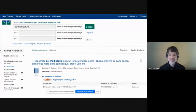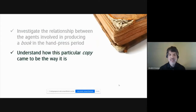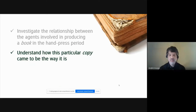The book is not as rare and as valuable as Galileo's Sidereus Nuncius, and our copy is not a forgery. Yet, when analysed as a handmade artefact, the copy housed at my university's library of a book printed in 16th century Basel opens up a window: first, to investigate the relationship between the agents involved in producing a book in the hand-press period; second, as Marco Suarez would say, to understand how this particular copy came to be the way it is; and third, to comprehend how the graphical elements of an early modern printed artefact are connected to the history of culture, knowledge, work and trade.